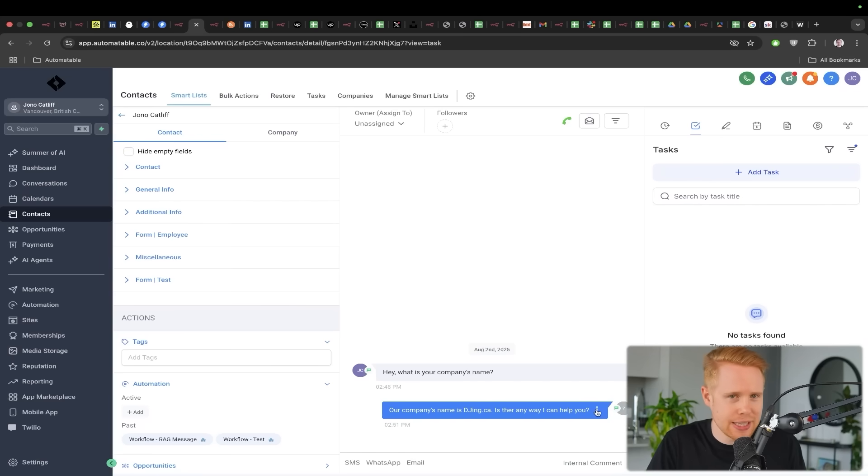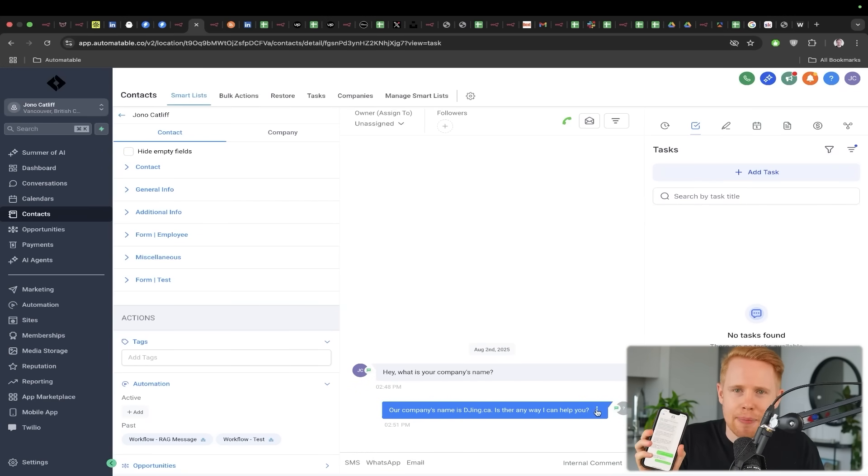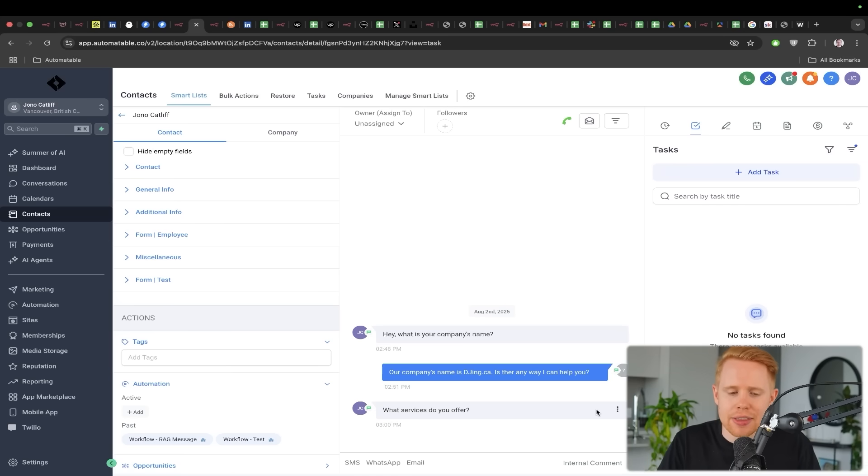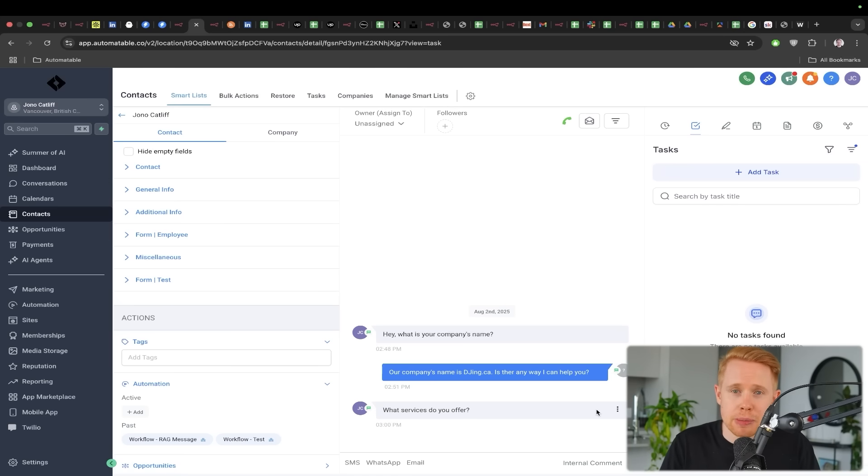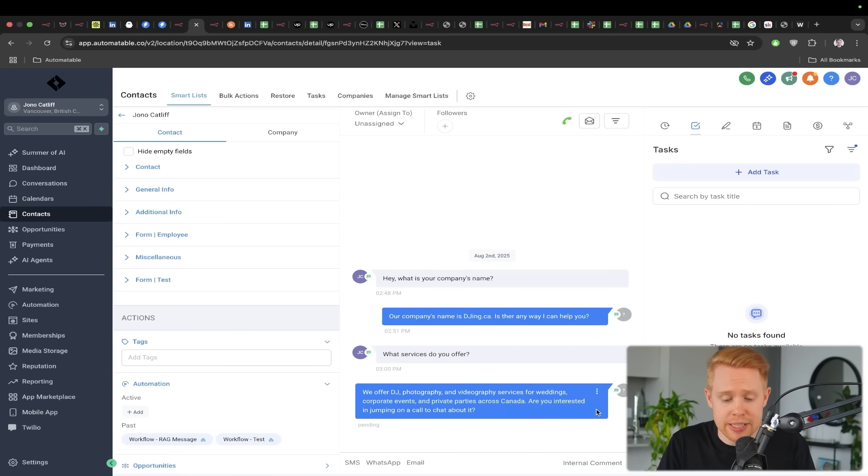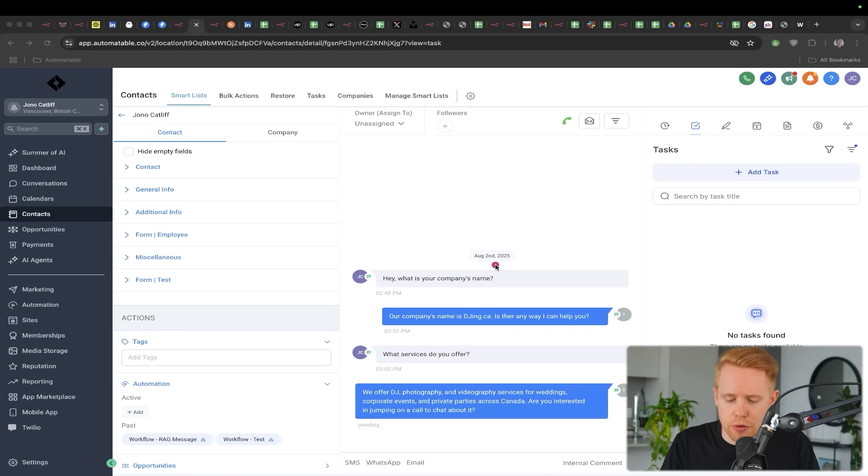So for instance, I could send off another message here that's going to come in in real time saying, 'Hey, what services do you offer?' And then this RAG system will automatically generate a response and send that back to your potential leads, which is awesome because you could do things like, for instance, booking appointments.